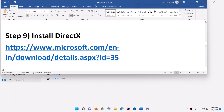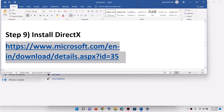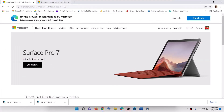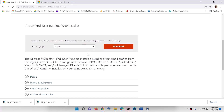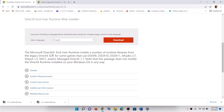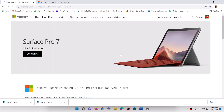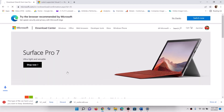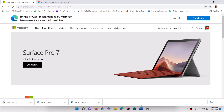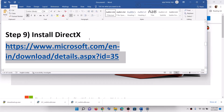Now the next step is to install DirectX. Copy the link provided in the video description and open it in a browser — it will take you to the Microsoft website where you can see the DirectX download file. Click on download, and once the download is complete, run the exe file and install DirectX on your computer. Then restart your computer and launch the game.